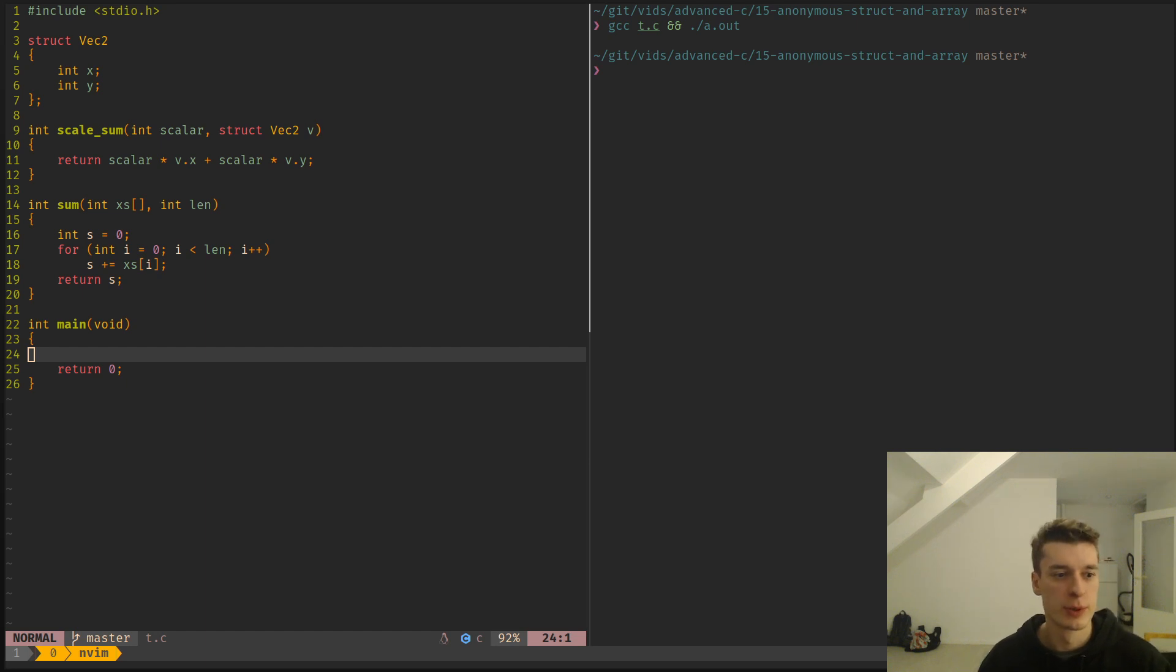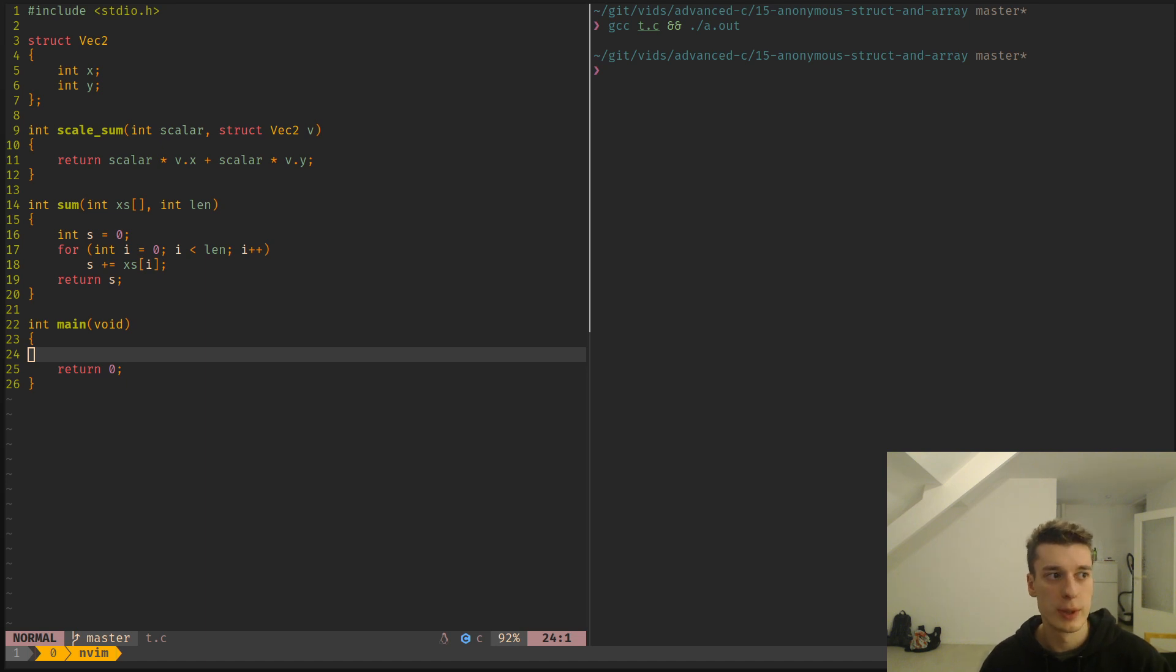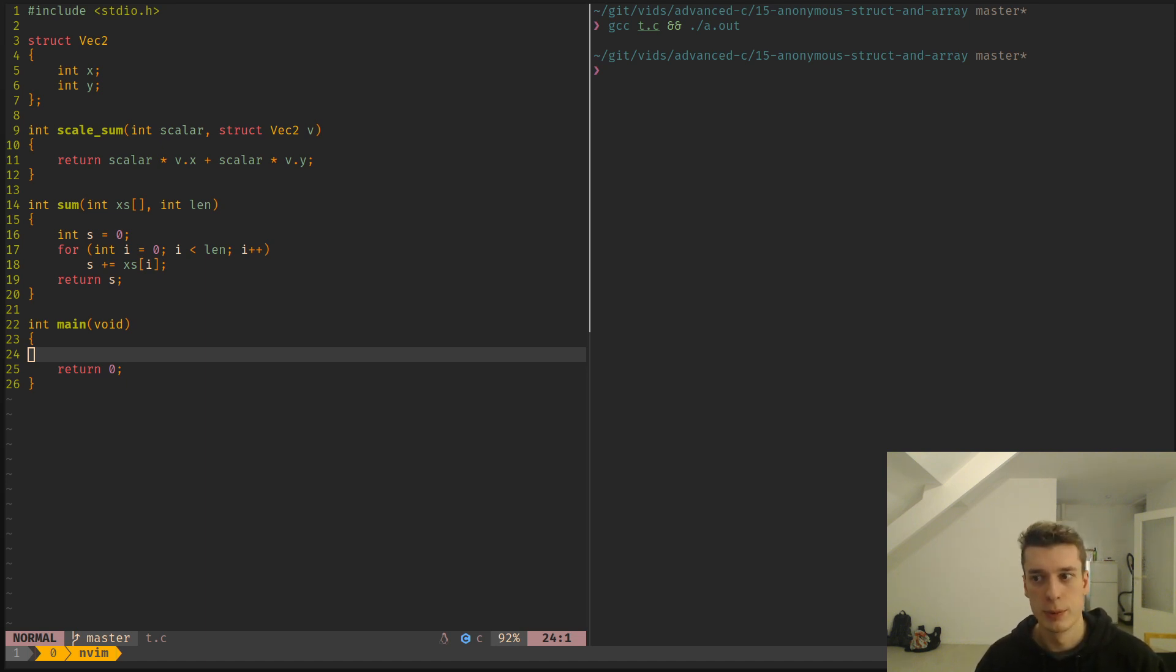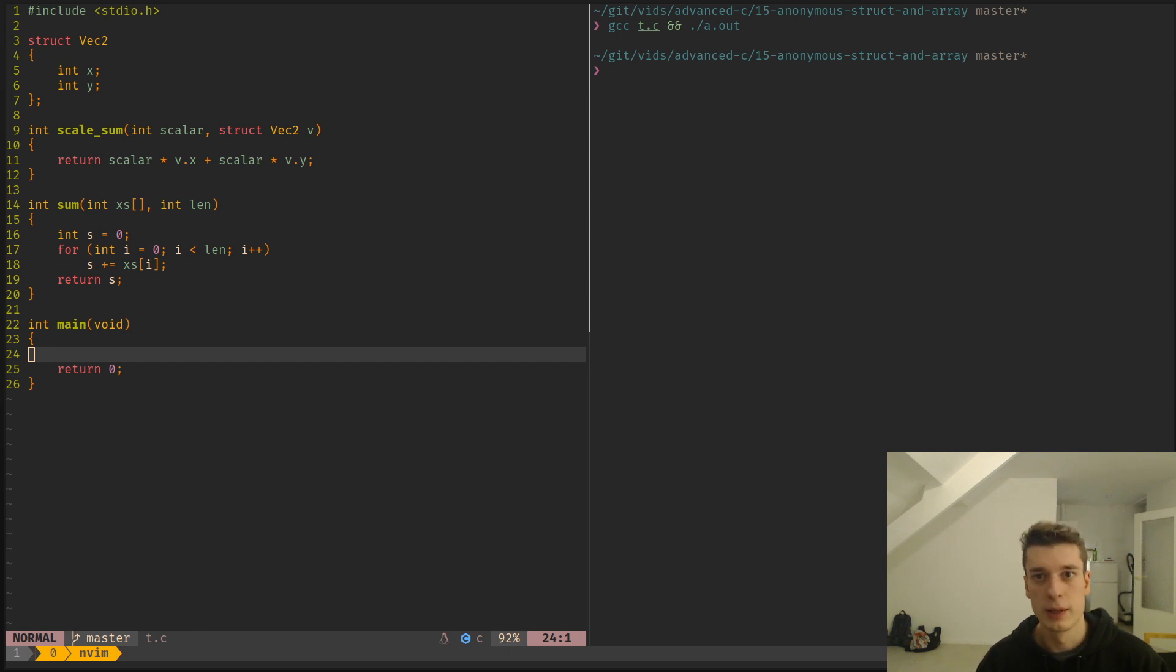Hey, in this one I would like to show you how you can have anonymous structs or arrays or just any kind of type you want. You can pass them anonymously to functions or to variables without declaring them previously.